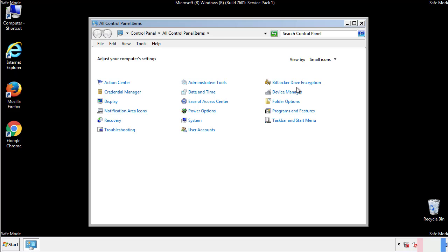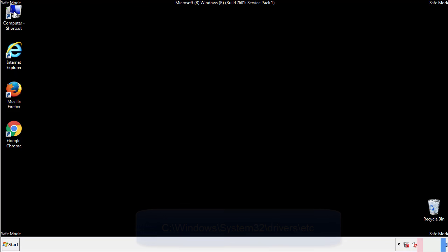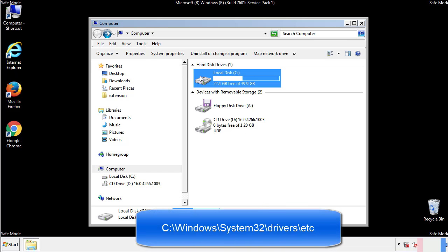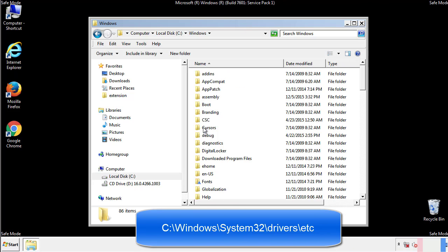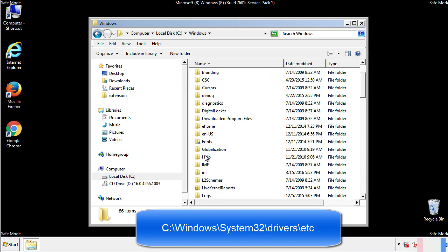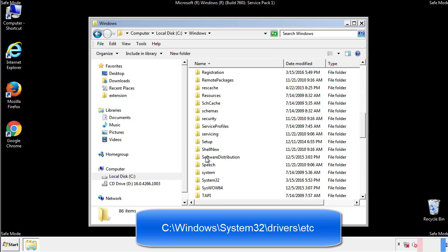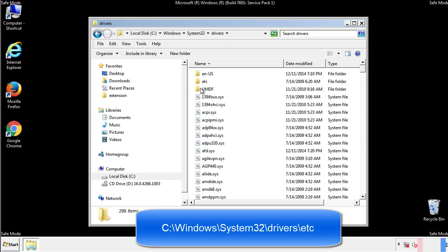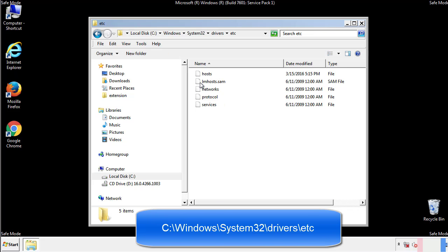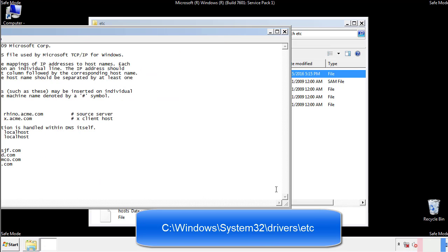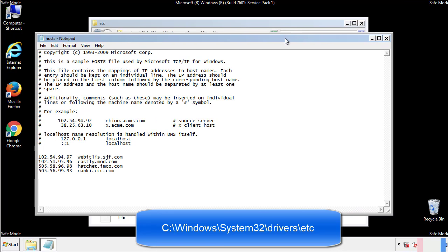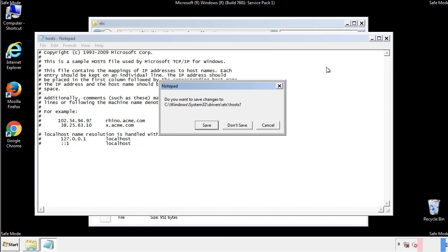Now we want to make sure that there aren't any IPs added to the host file which could transmit information back to the hackers. Follow this directory. We want to delete any suspicious IPs from here on down. Save the file and we're done.